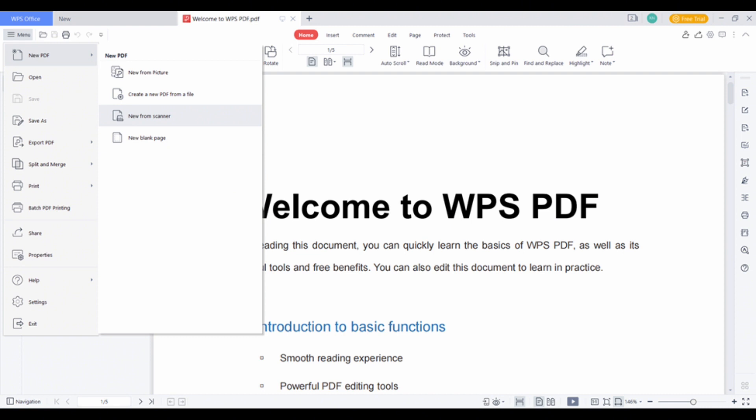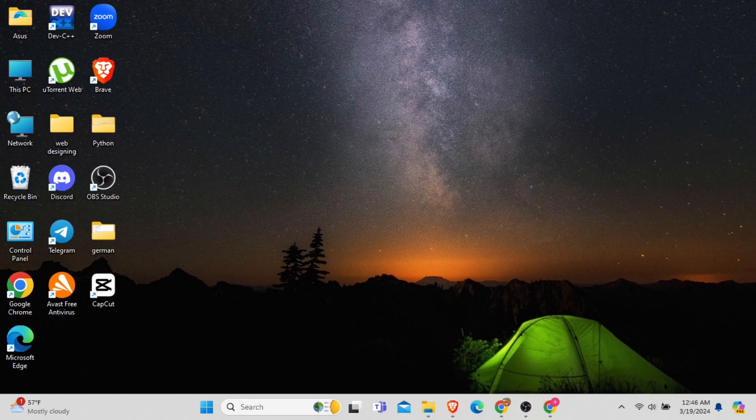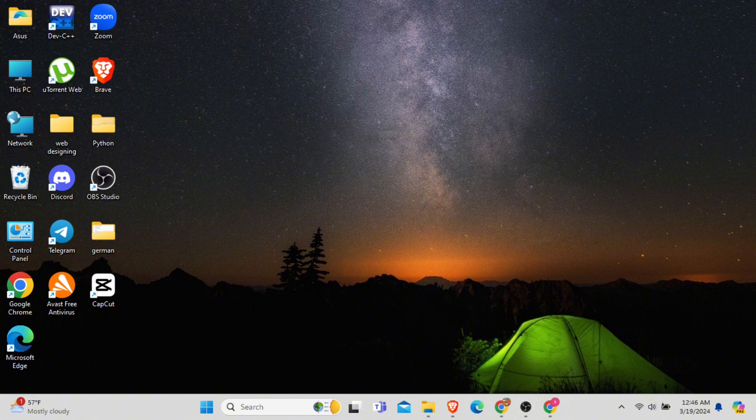Choose the pages and then click on create PDF and you're good to go. So, that is how easily you can create multiple pages into a single PDF.